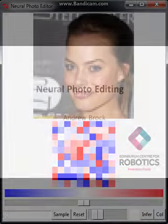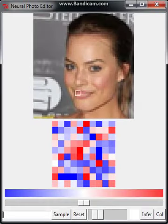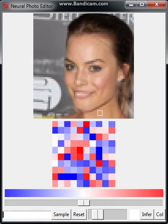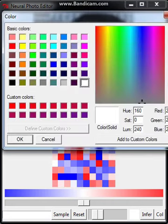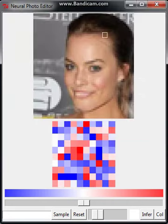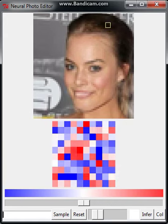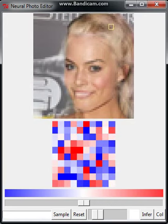Editing photos usually involves some form of manipulating individual pixels. If we have a sufficiently powerful model of an image, however, we can modify that image directly by changing the model's parameters.